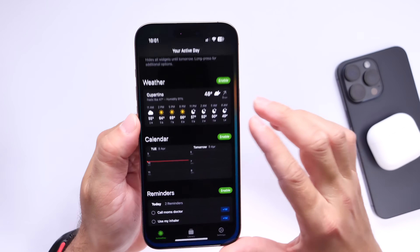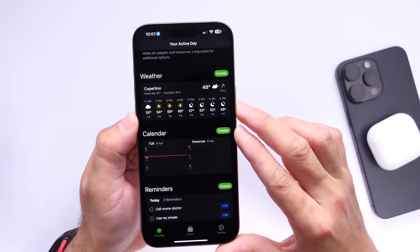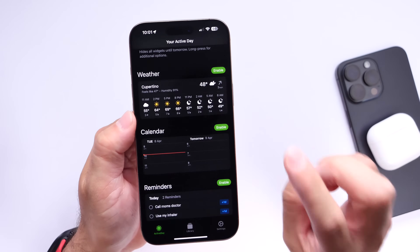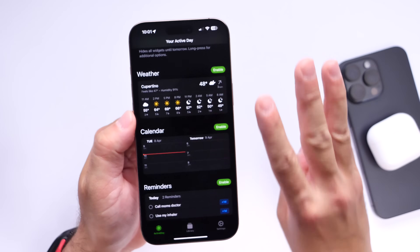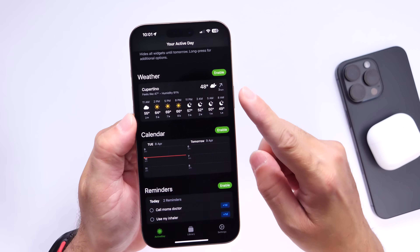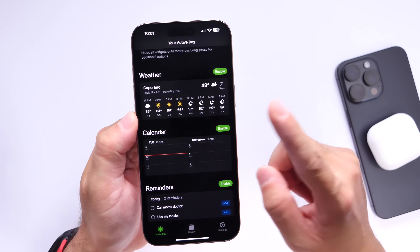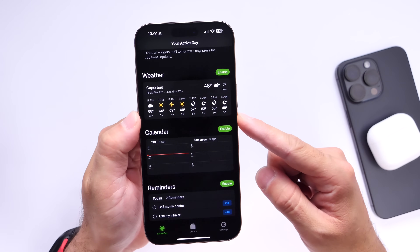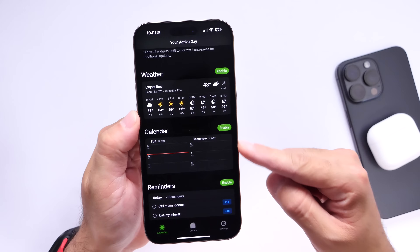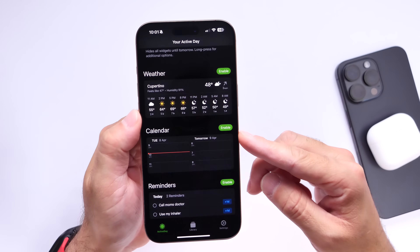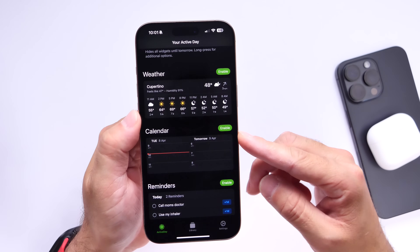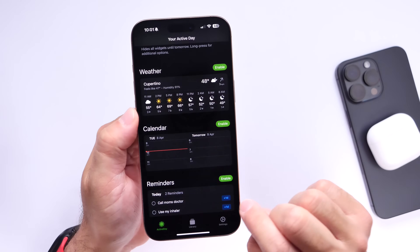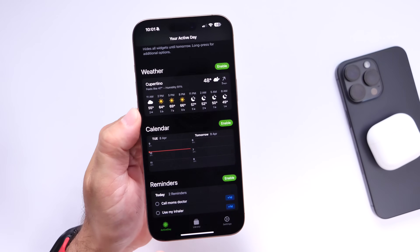Go ahead and launch the application once you download it. It is free to use and free to download for up to one widget. Right now there are three widgets on offer: reminders, calendars, and weather. If you want to use just one widget you can use it for free; however, if you want to use all three then you do have to pay 99 cents a month. I think the free version with one widget is just fine.